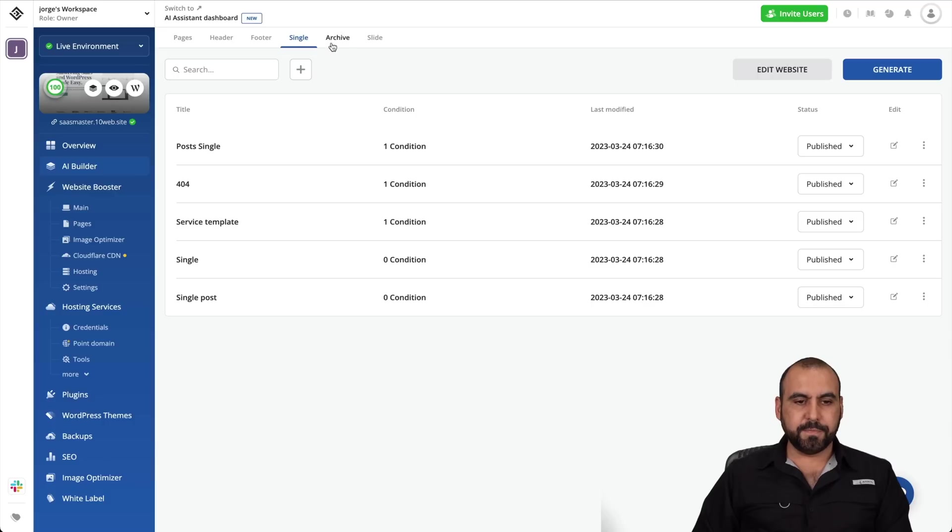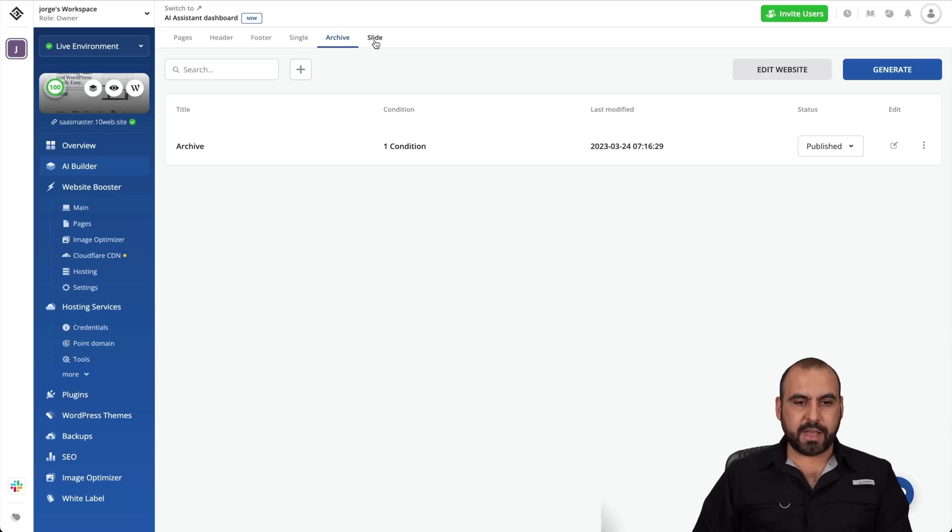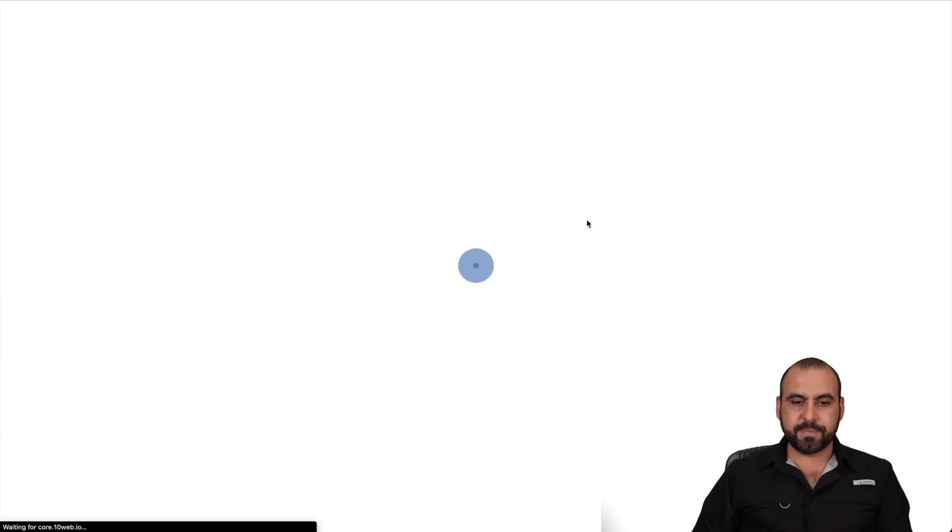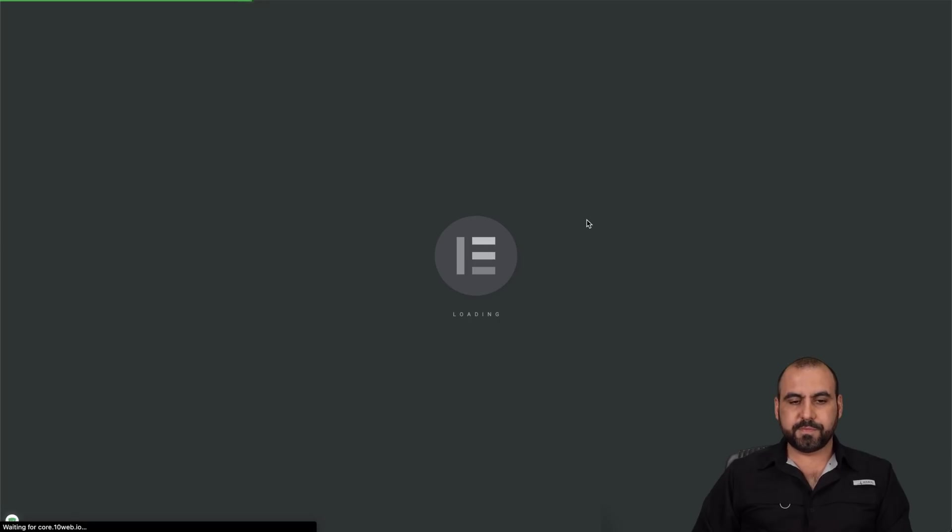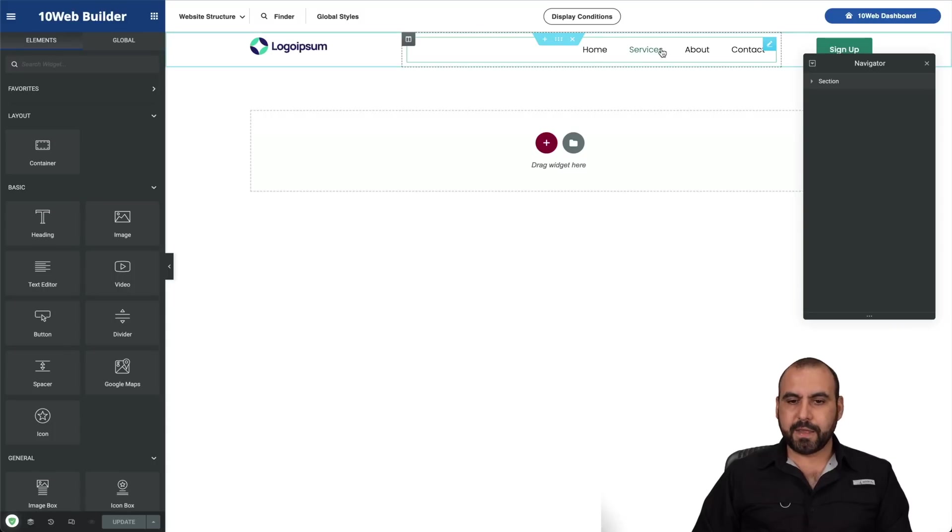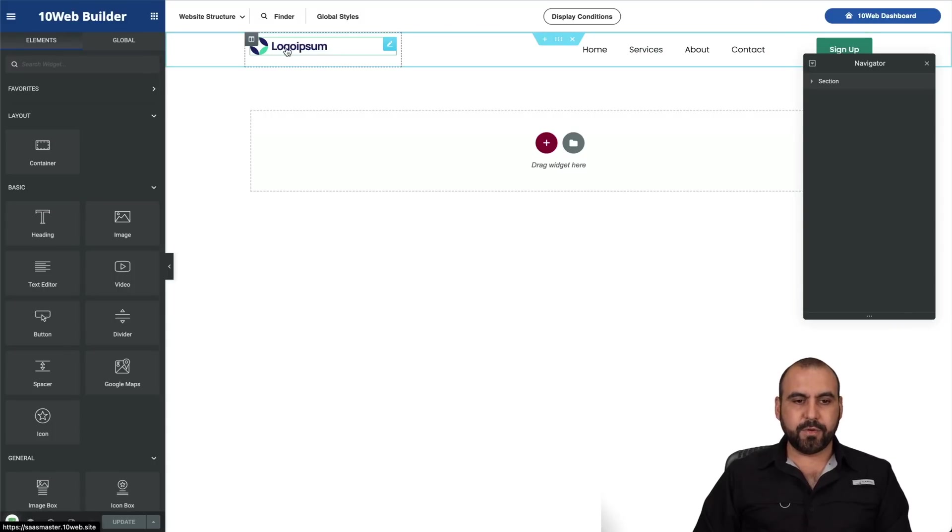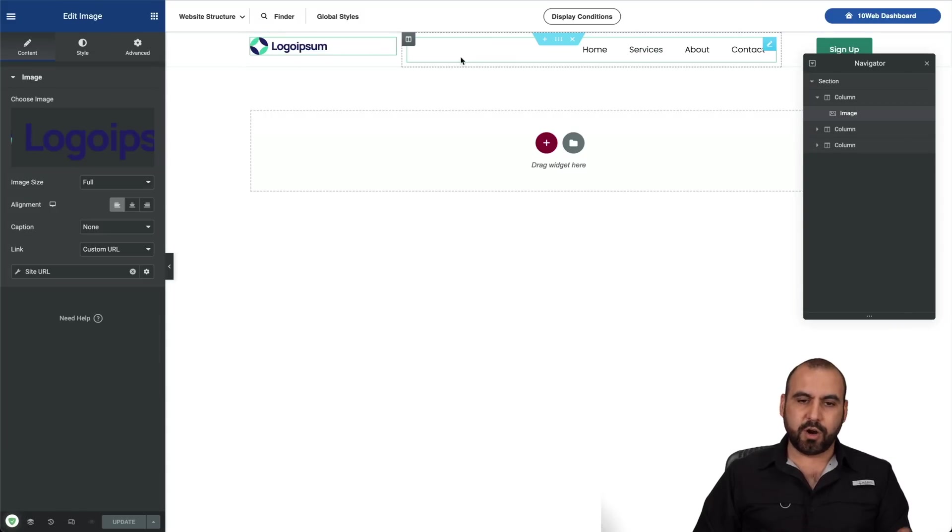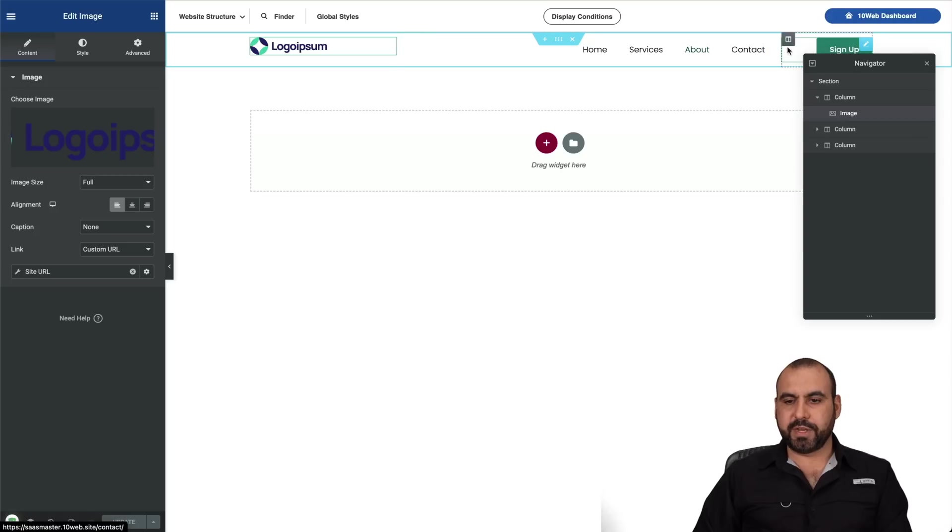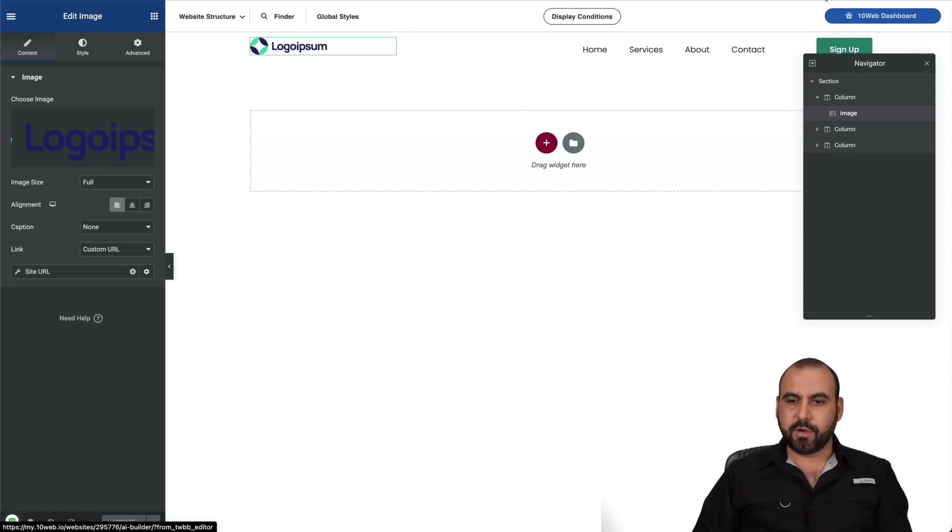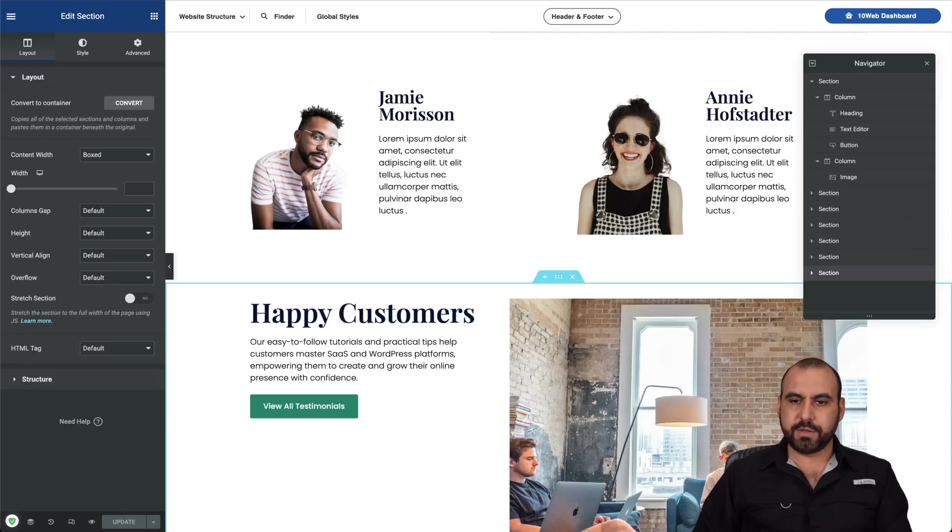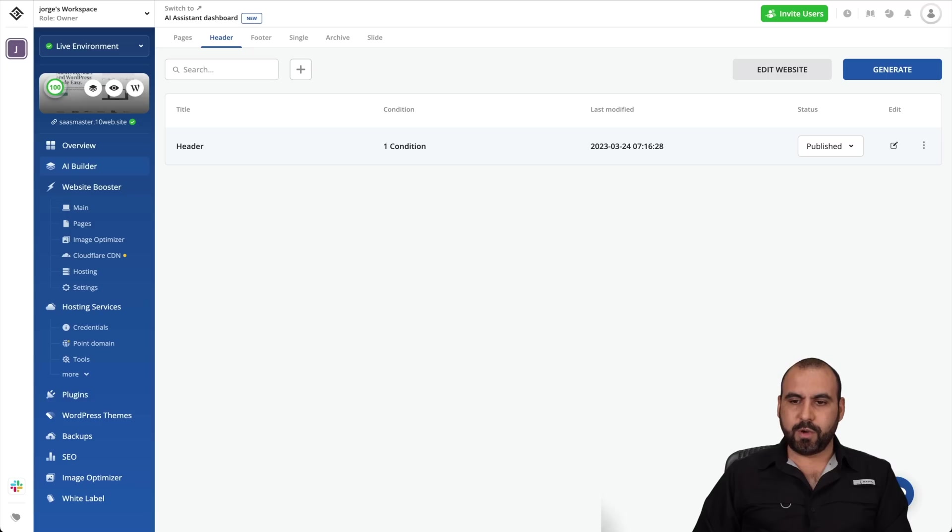We have the header information here. We have the footer, single archive and slide. So in the header, if we want to edit the header, we go into edit. Again, it's going to open up Elementor like that. And here's the header. We're going to change the logo, obviously, to our own. The information here, if we need other links, we can go ahead and add them there and go back into the dashboard.